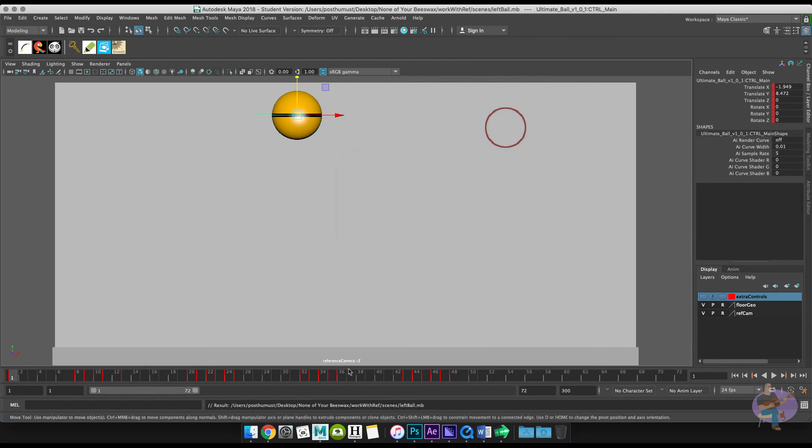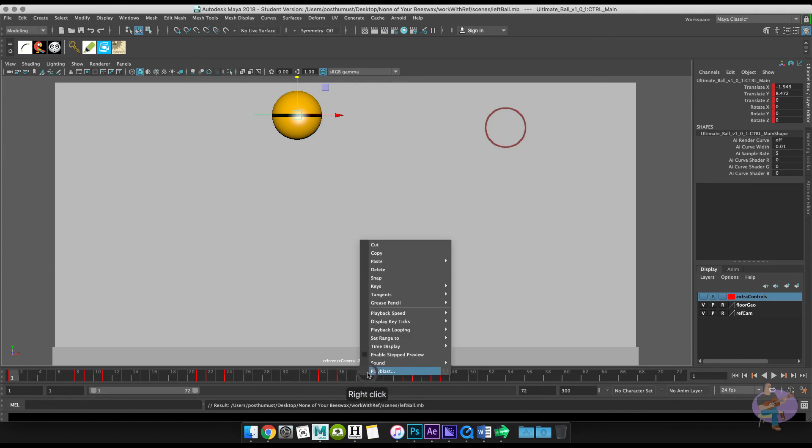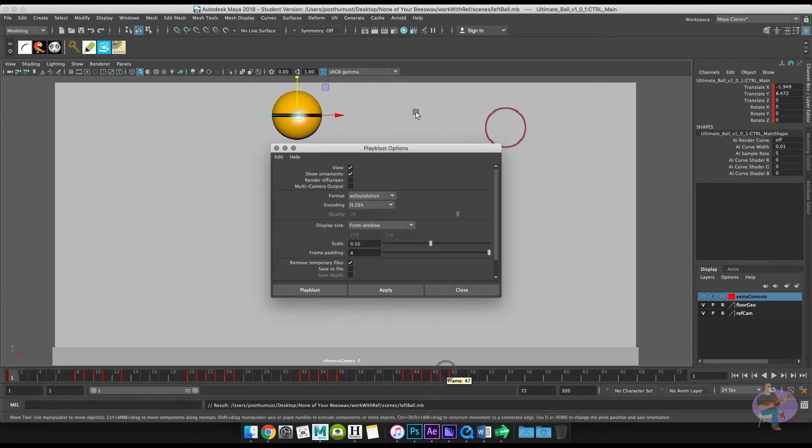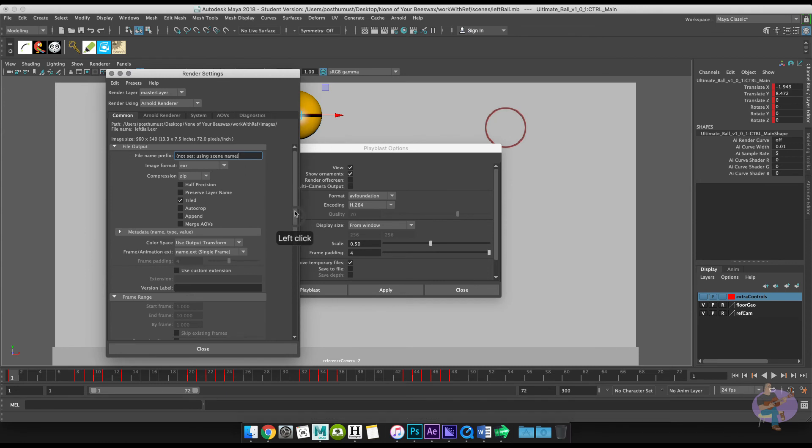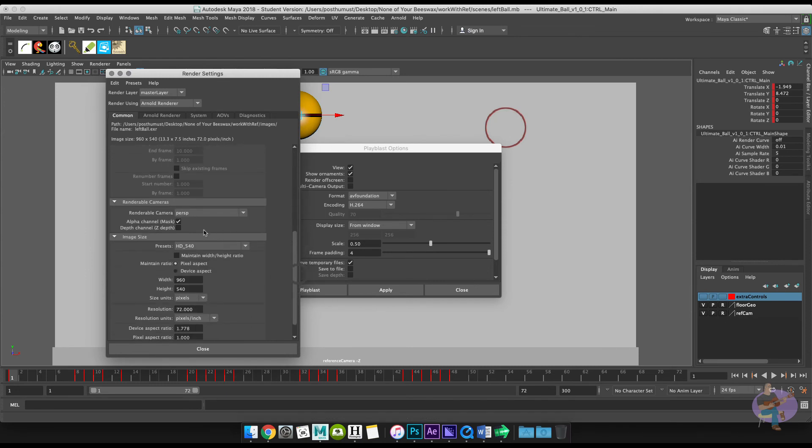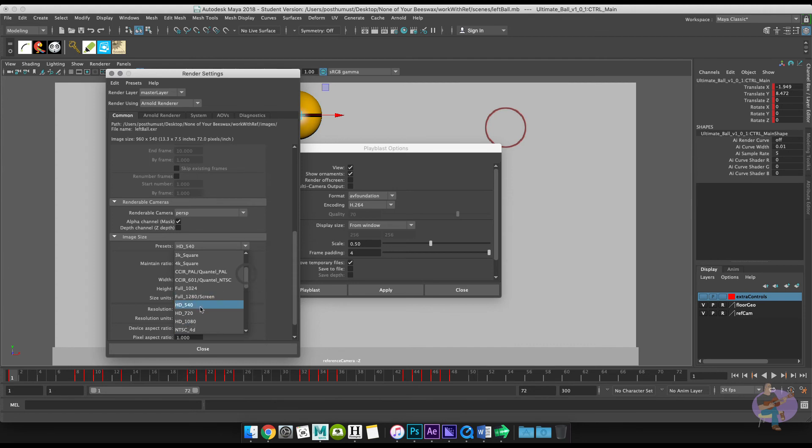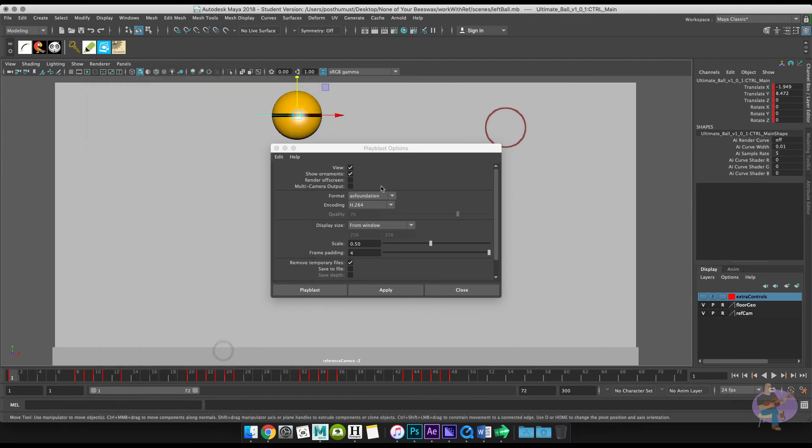And I'll save it. And then what I'm going to do is I'm going to quickly play blast this. So right mouse click play blast options. First thing I want to do is make sure that my render settings are set up properly. So I'm going to go to my presets here on image size. And set the preset to HD 1080. And then close this.